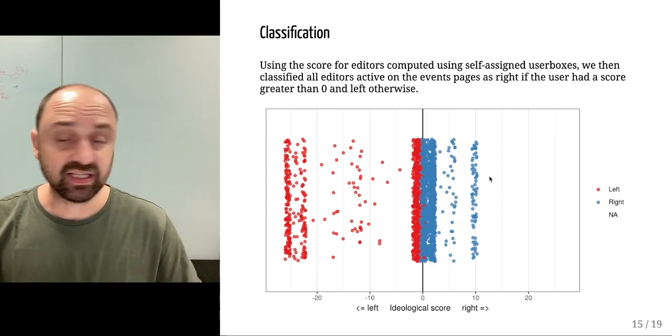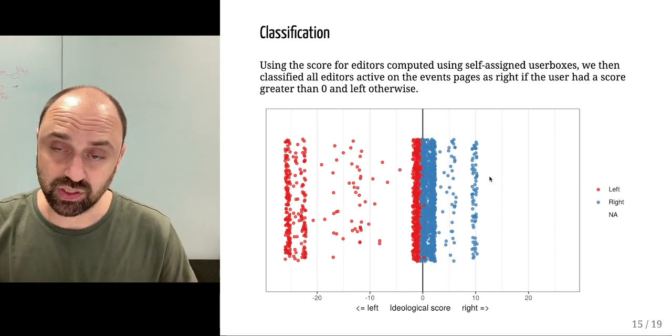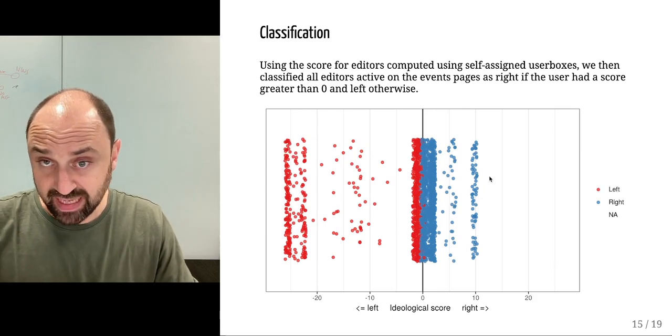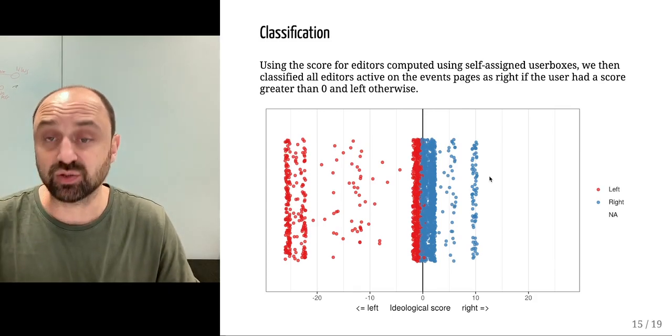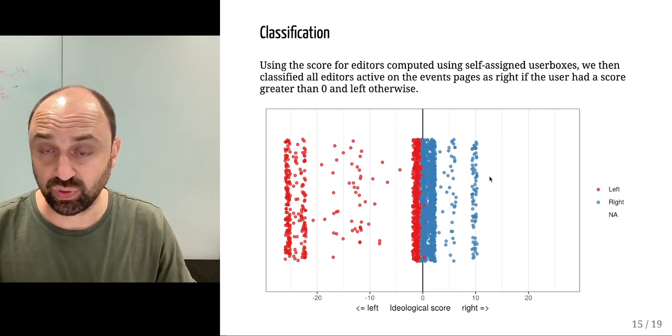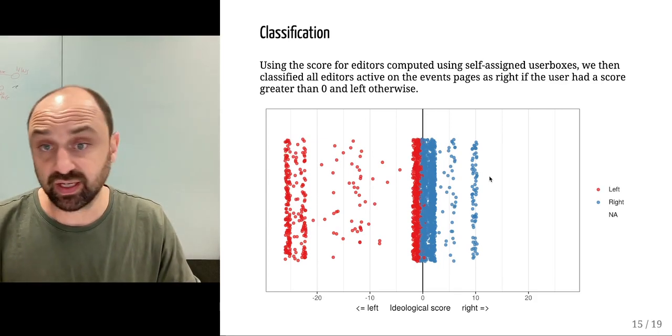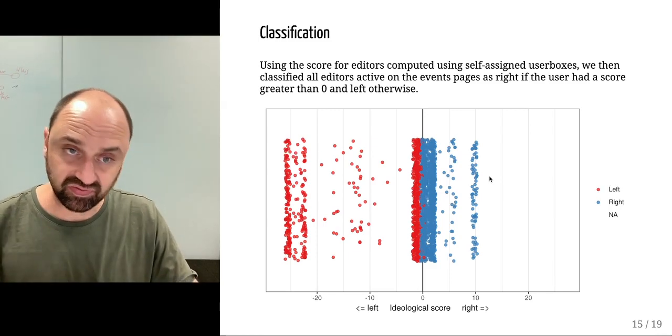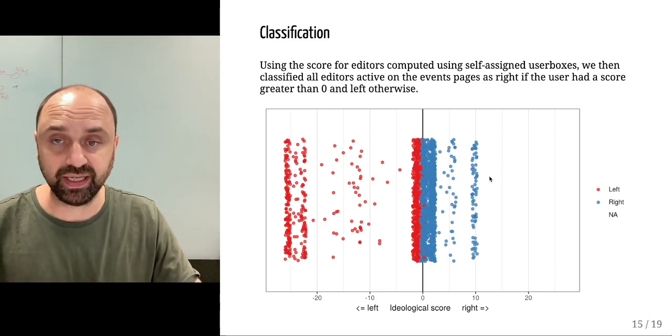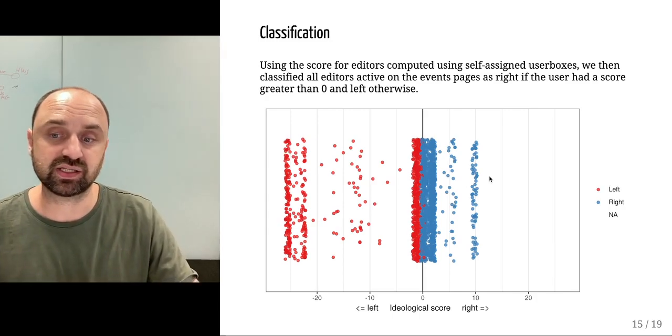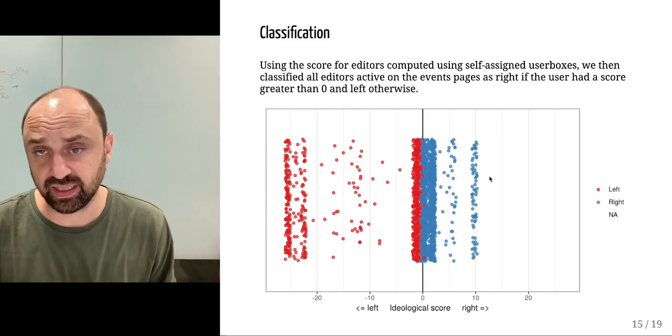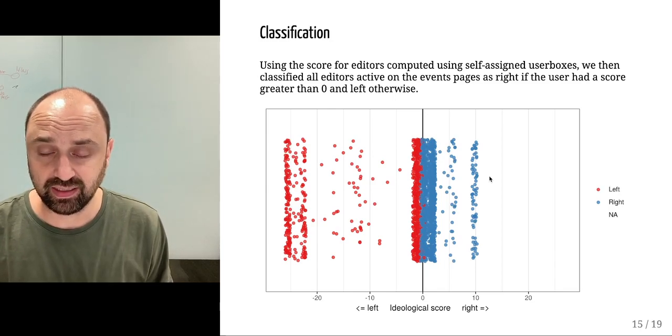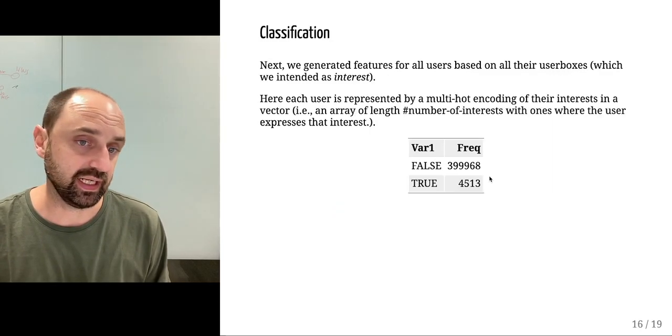This is how we proceed with the classification for the remaining users who don't have a direct connection with an ideology. We do it in a binary way, either left or right. The threshold being zero. Every user with a score below zero is left-wing leaning, and above zero is right-leaning.